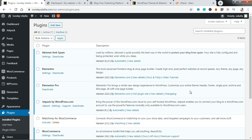WordPress plugins help you extend the functionality of your WordPress powered website. Hello, Sandu Kaffee is my name and in today's tutorial I'll be showing you how to install, activate, deactivate and delete a WordPress plugin when you no longer need it.